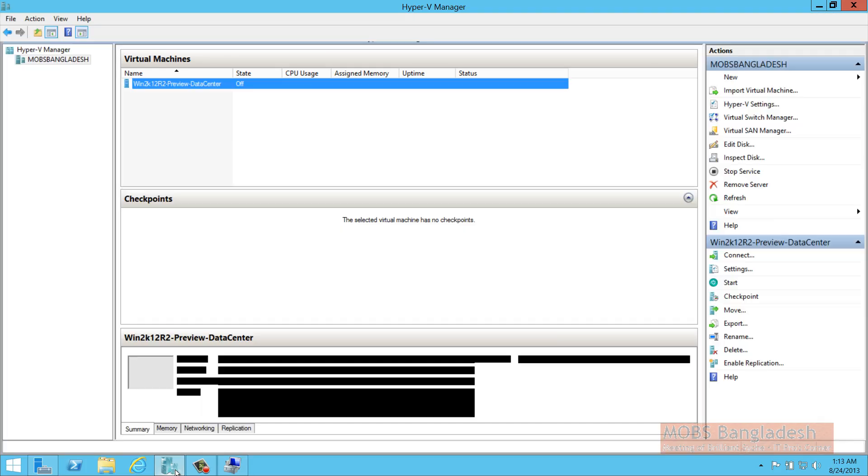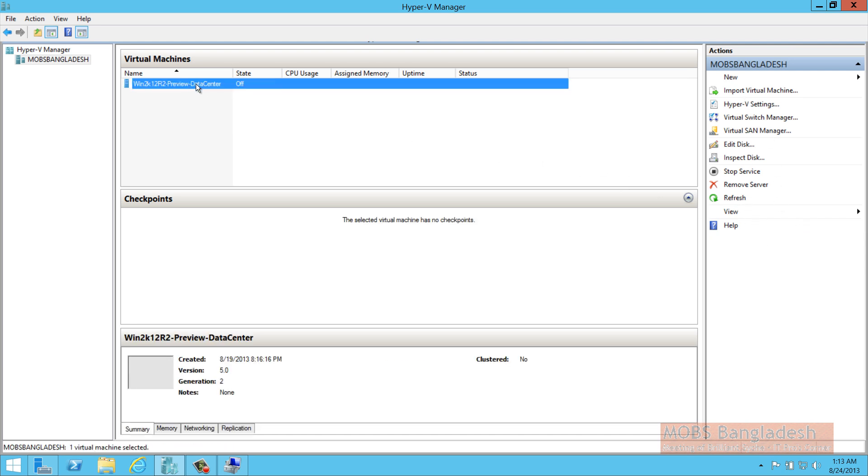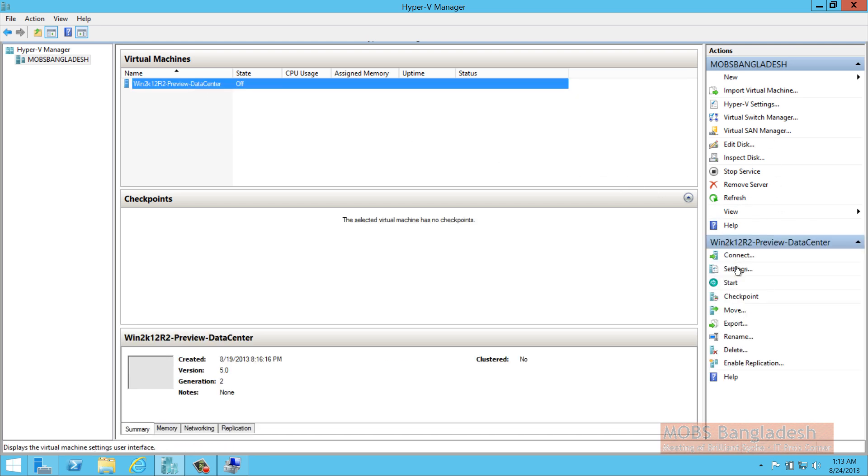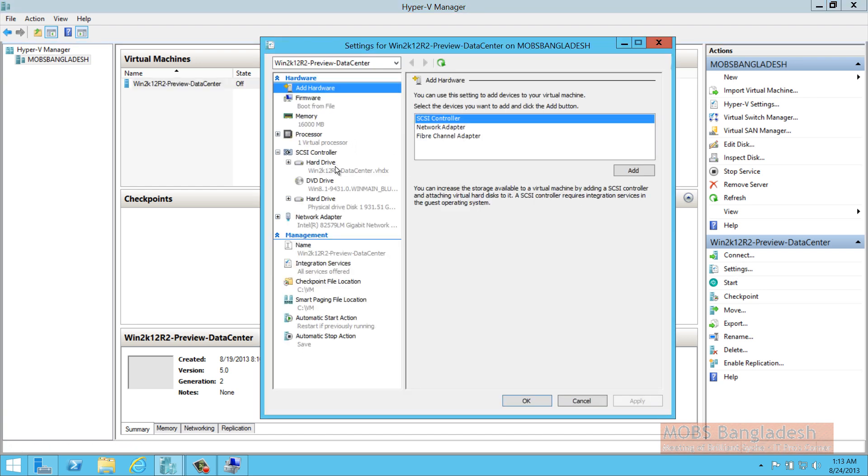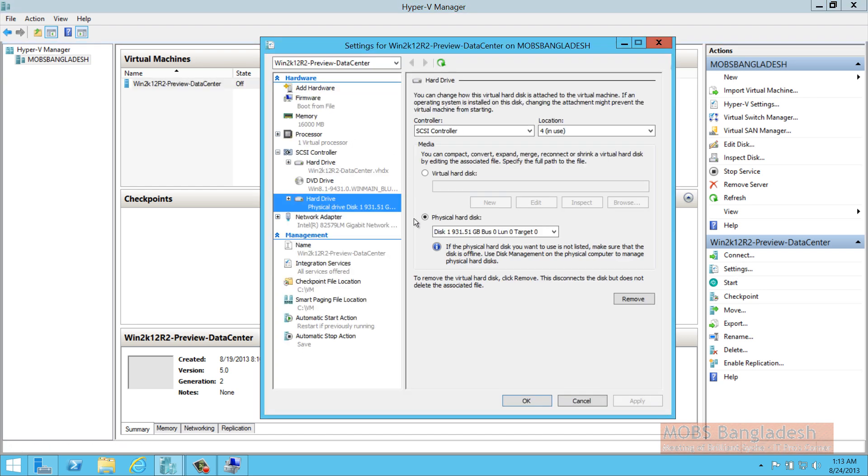And go to your hypervisor over here. Select your hypervisor. And on the settings, add the hard drive.